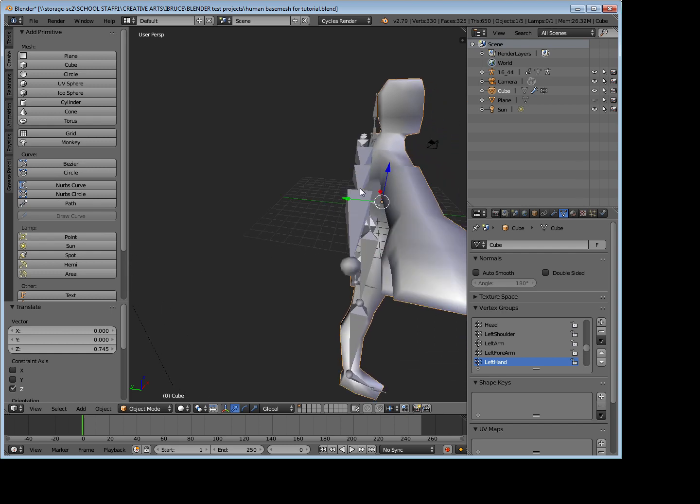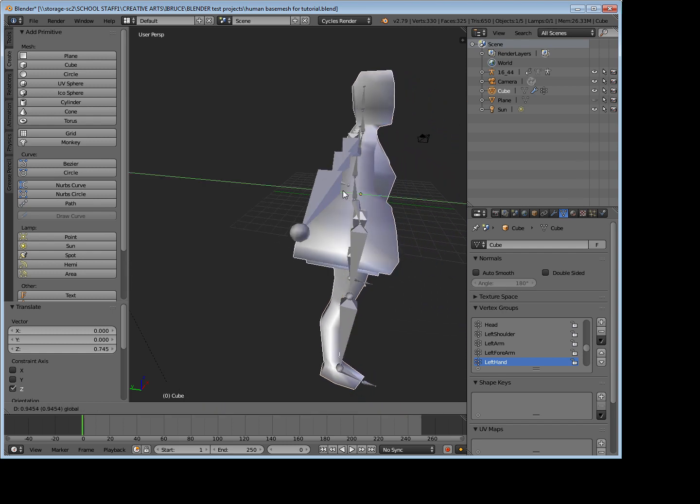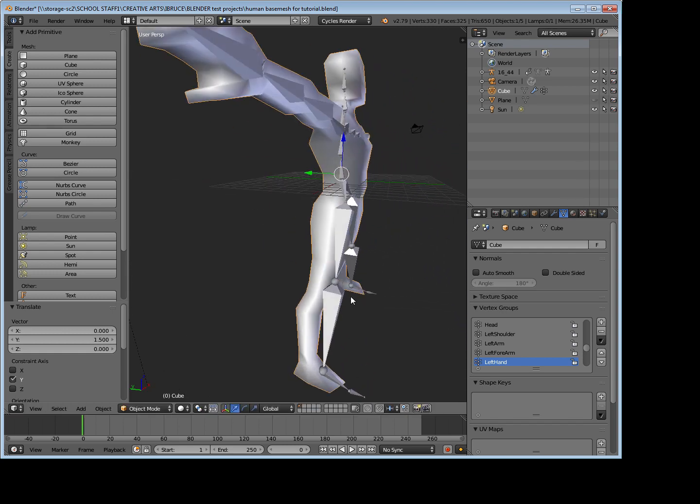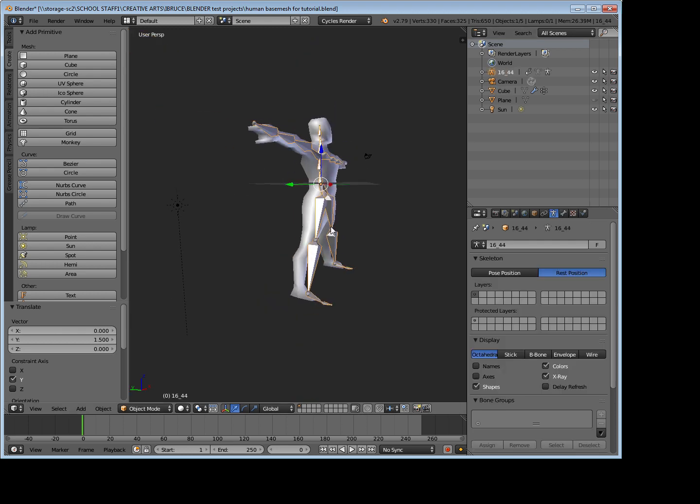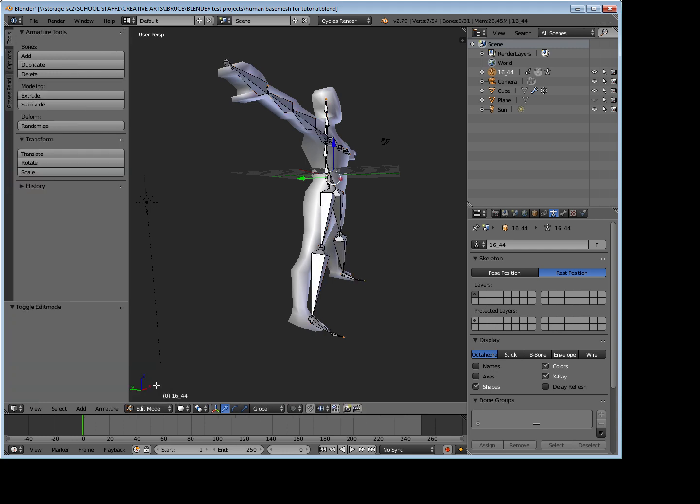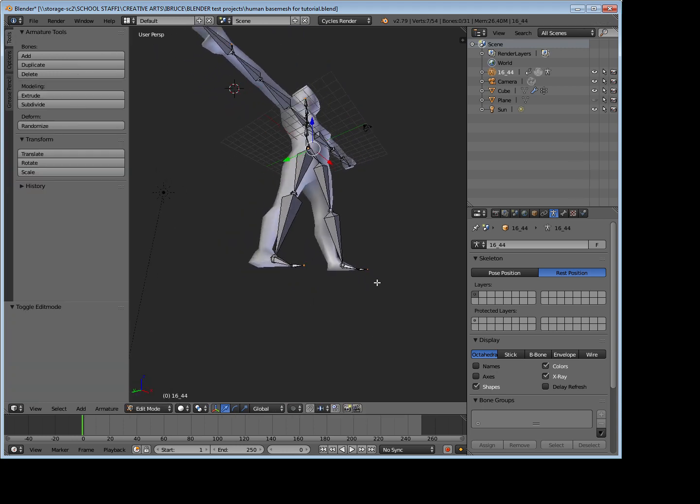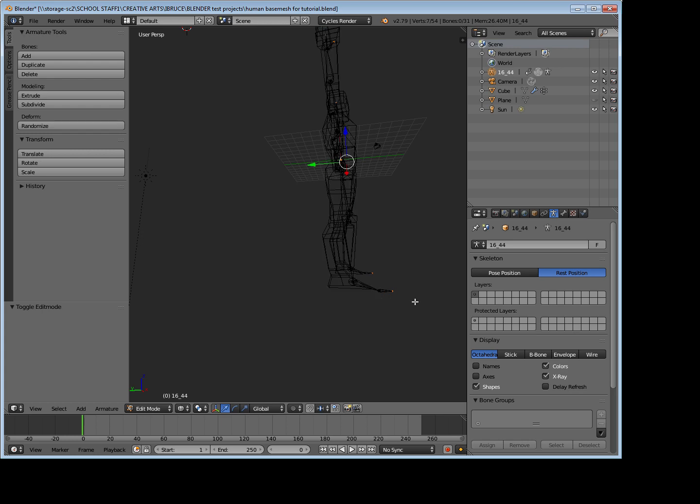And I'm going to go into my model now and I'm just going to go into edit mode, and I'm going to move some of these around a little bit so that it lines up with my model. So I'm going to hit Z to go into wireframe mode.